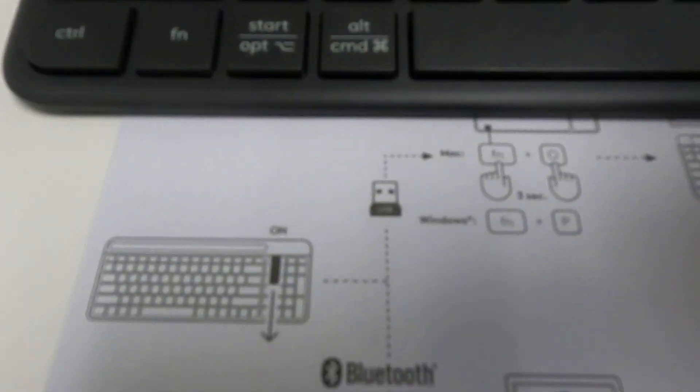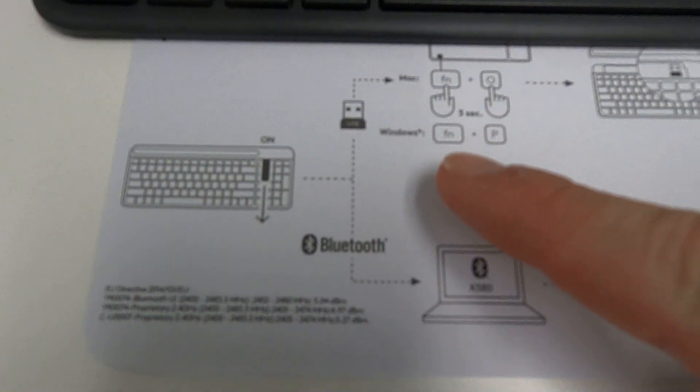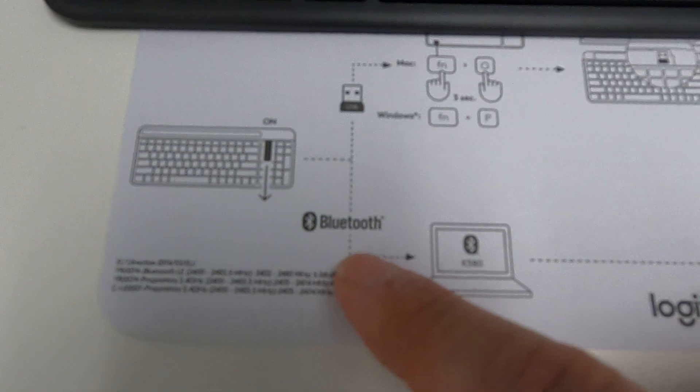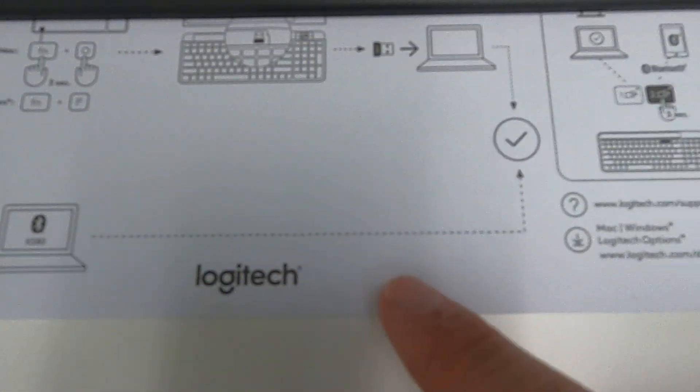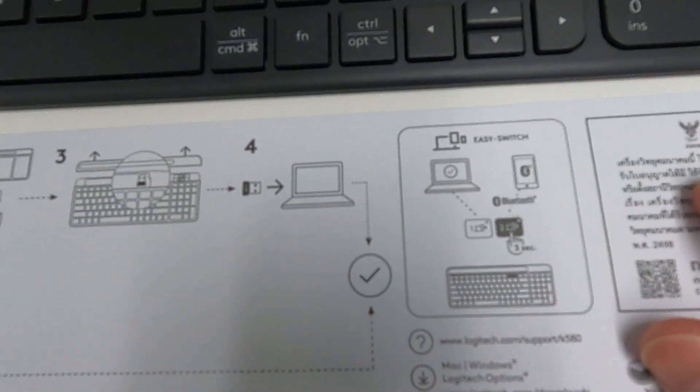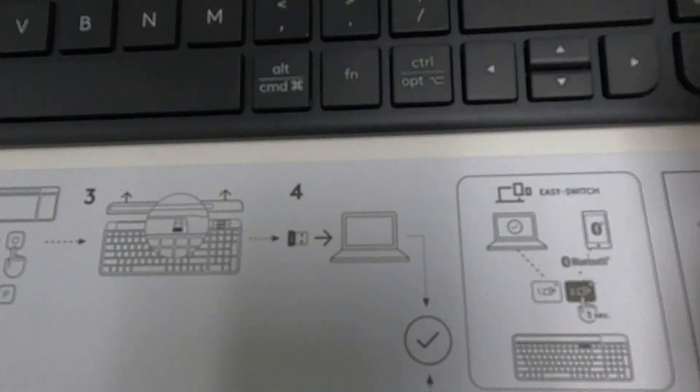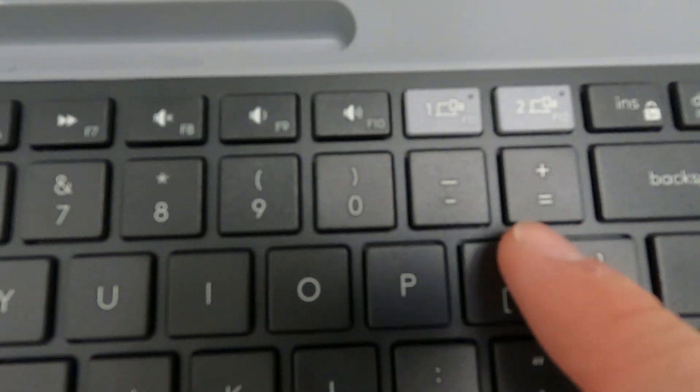First step one is to power the device on. If you're using Bluetooth you just turn it on and then there's two modes you can select. Right now the device is turned off.